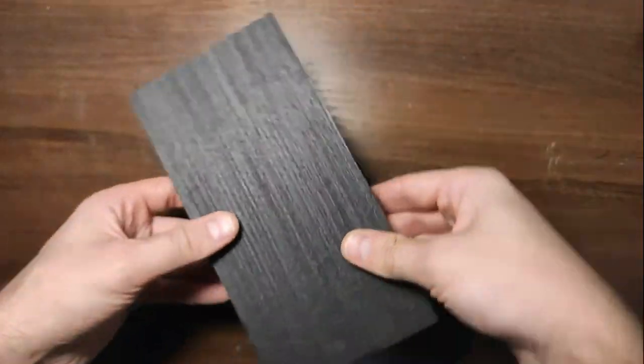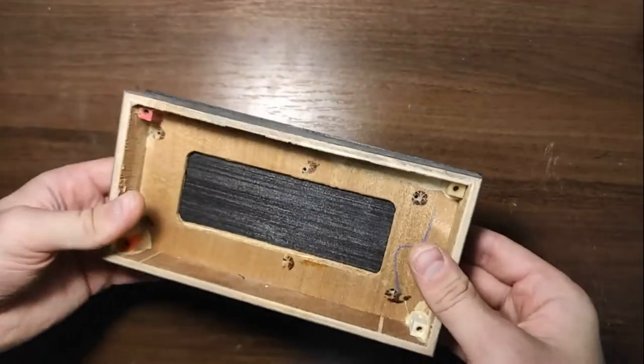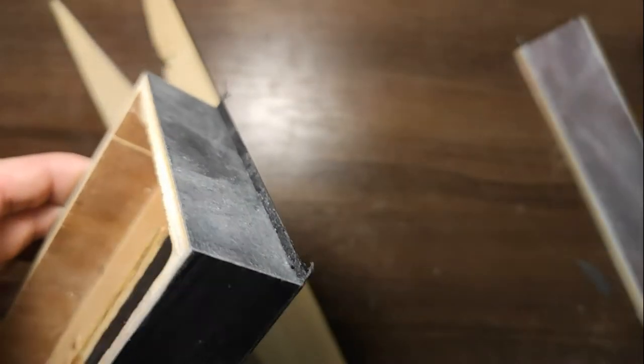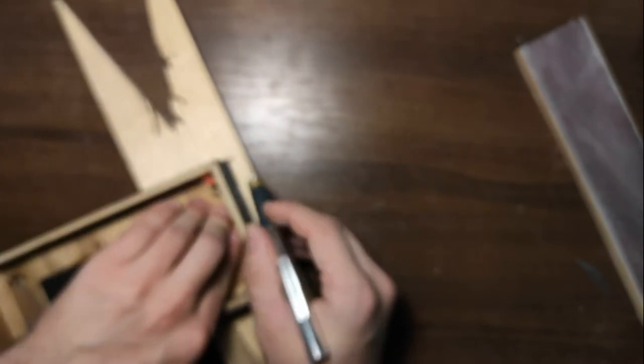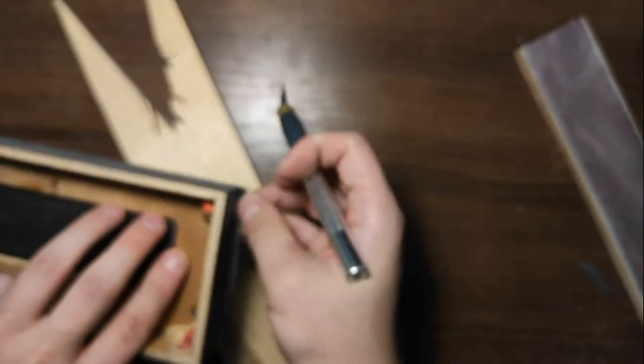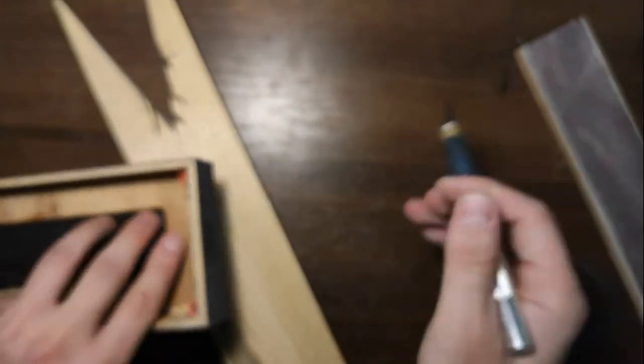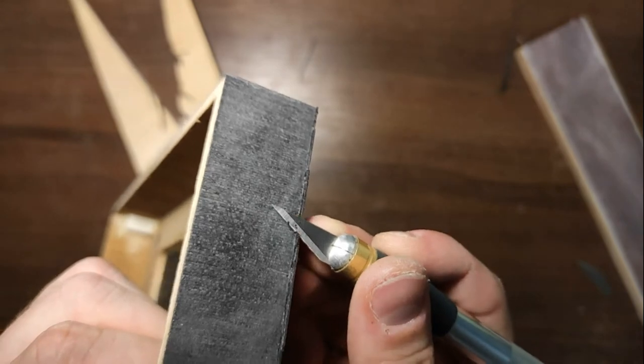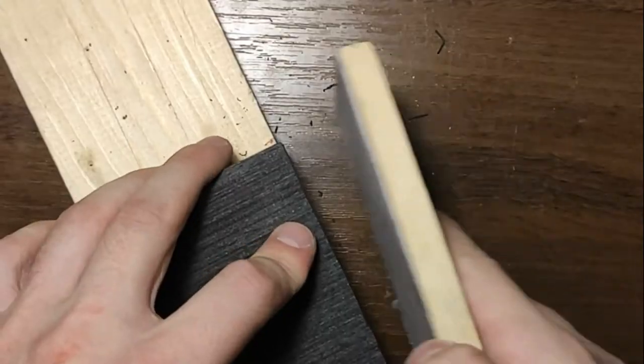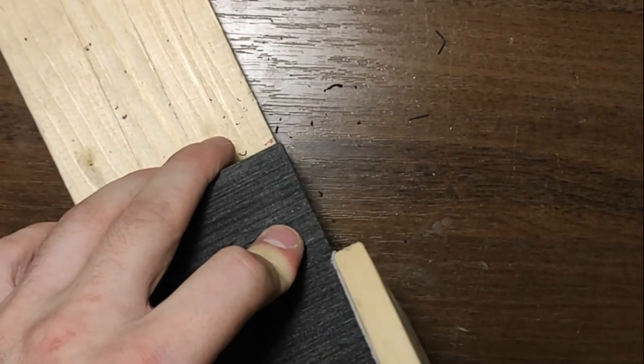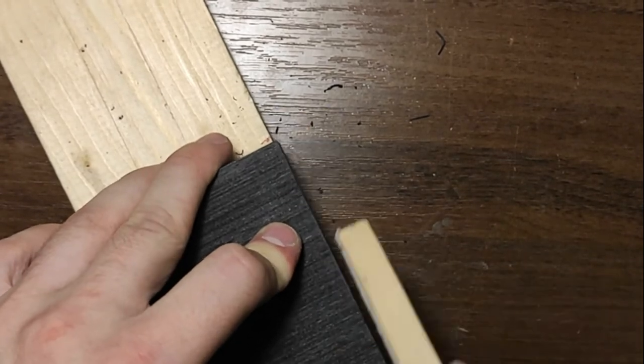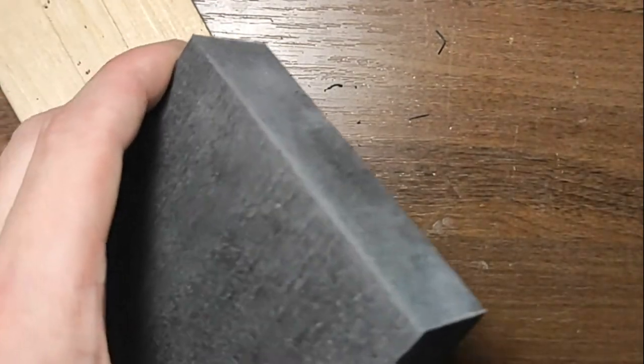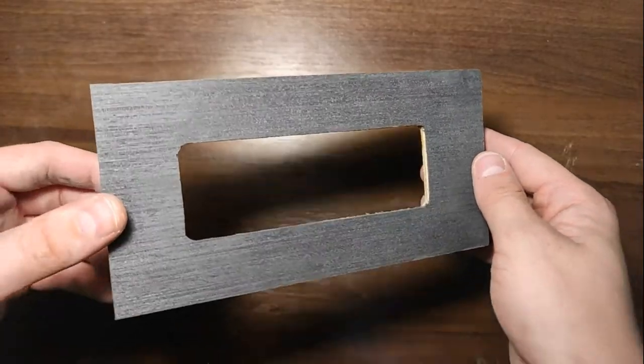The front piece of veneer I glued last, because this makes the joints less visible. Cut off the excess veneer and finish processing with sandpaper. Now it looks better.